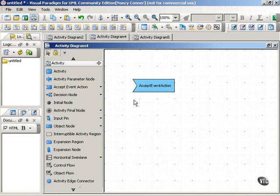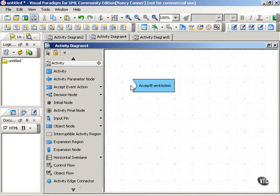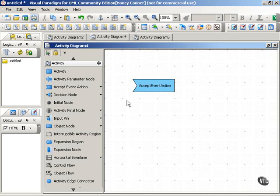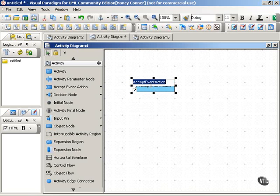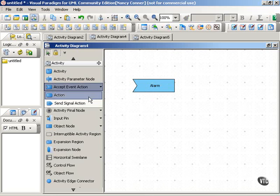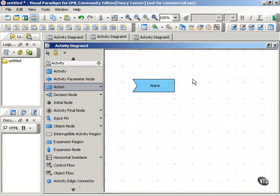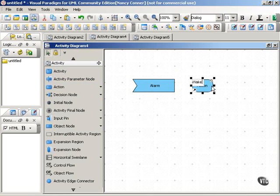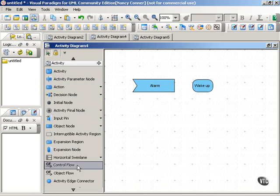The first is the input signal, and as you can see here, the input signal is represented by a concave polygon. The input signal indicates that the activity receives the message or accepts an outside event. For example, in the morning when your alarm goes off, you receive that signal and it causes you to do a particular action, which is to wake up.